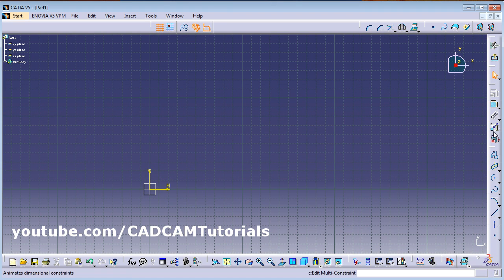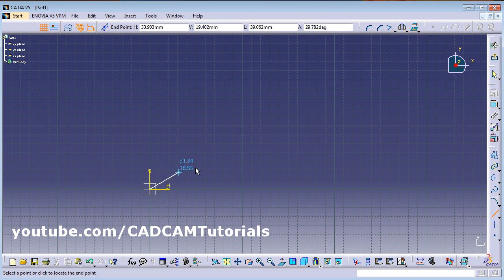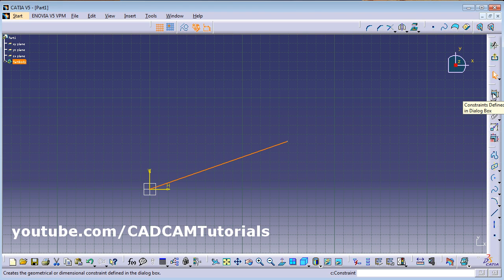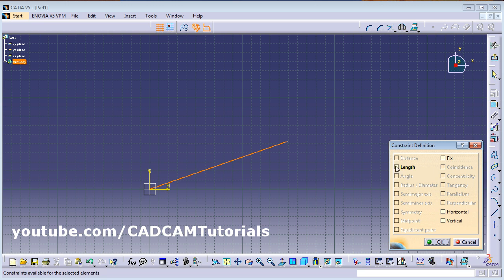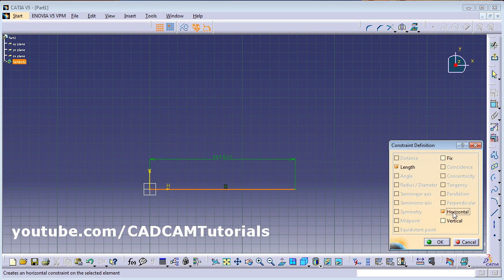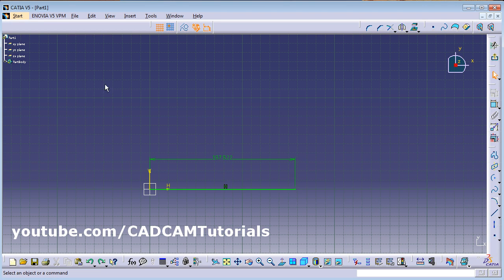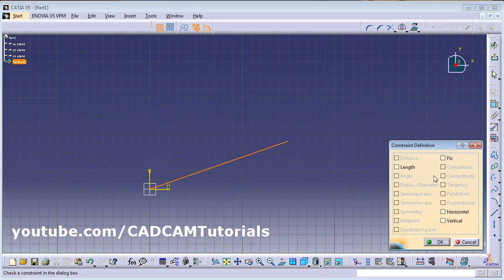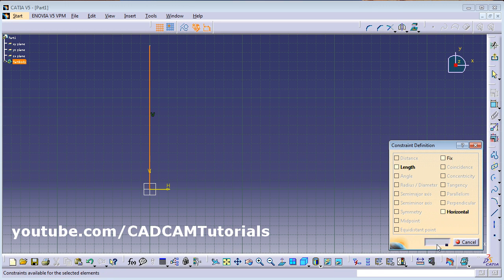Next we will look at Constraint Defined in Dialog Box. Suppose you have a line that was drawn inclined by mistake and you want it either horizontal or vertical. Select the line and click on Constraint Defined in Dialog Box. From here you can give the length of the selected object, or make it horizontal or vertical — click Vertical and it will become vertical.